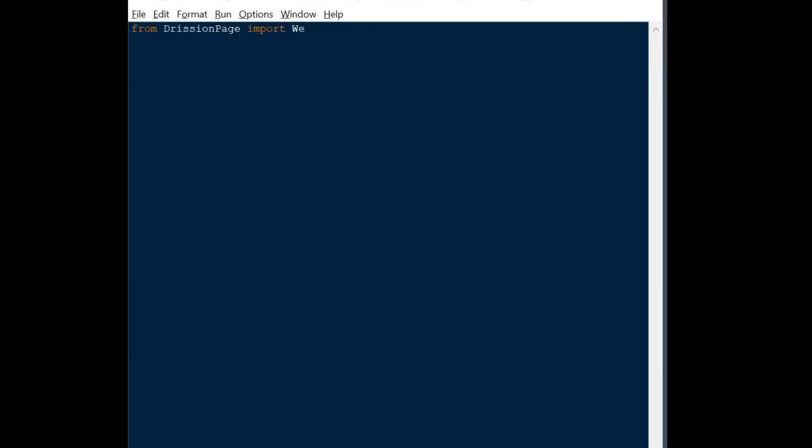Here's a quick introduction after pip installing DrishenPage and making a new .py file. First off, from DrishenPage, we're going to import web page and chromium options.